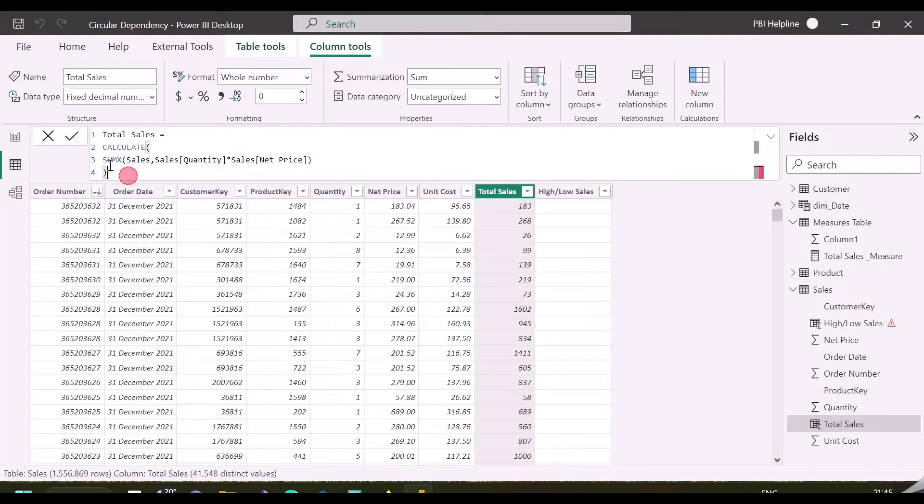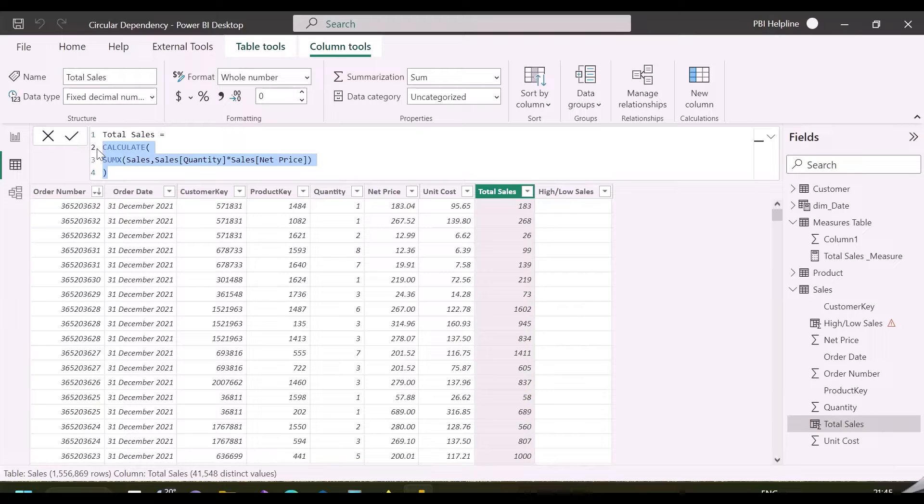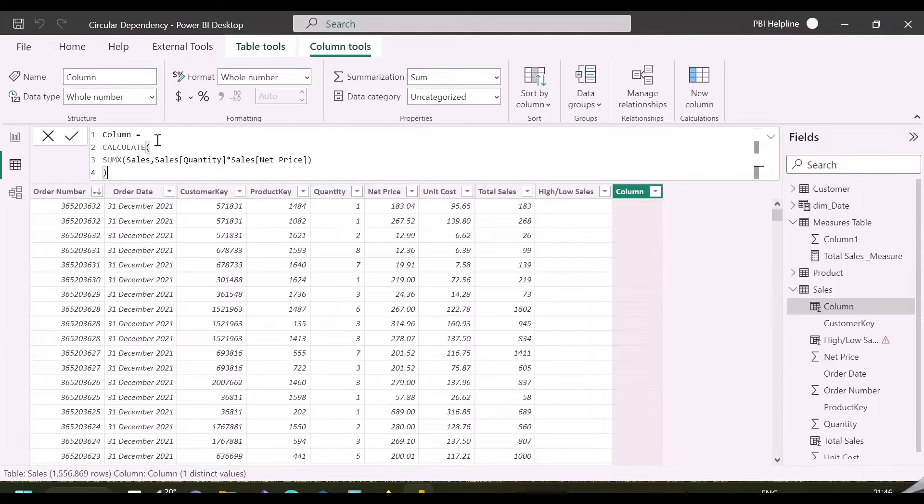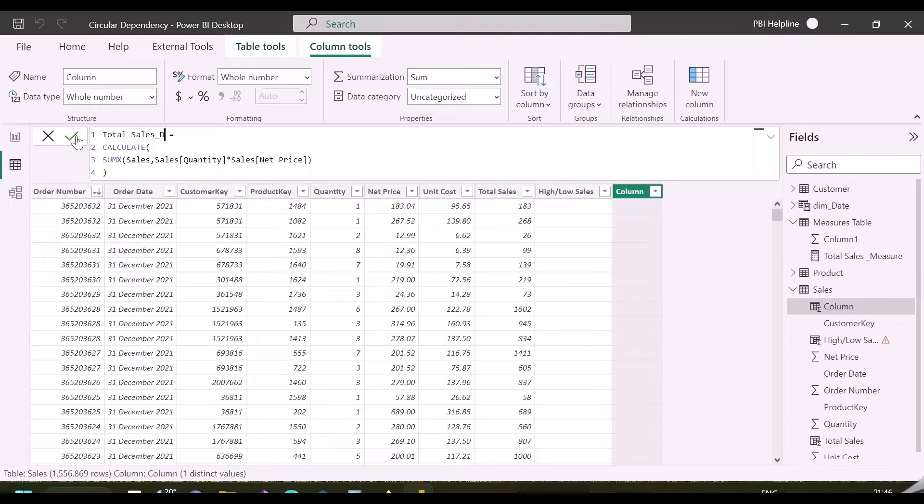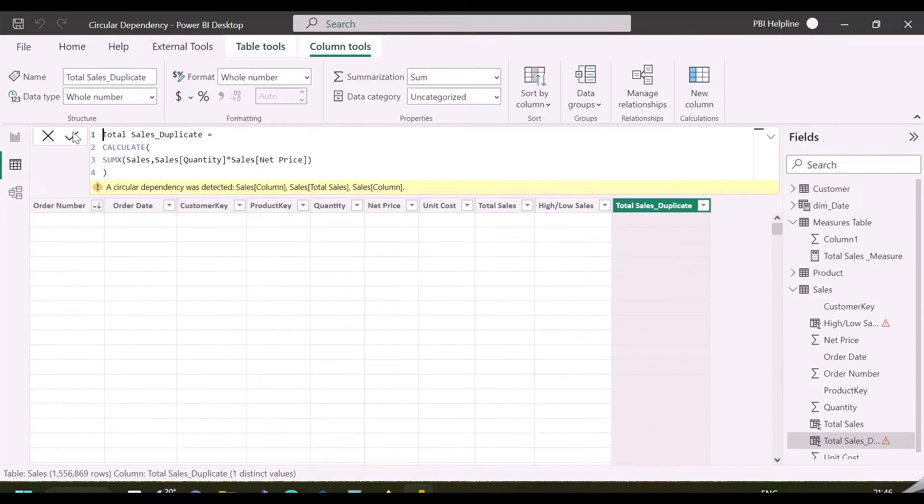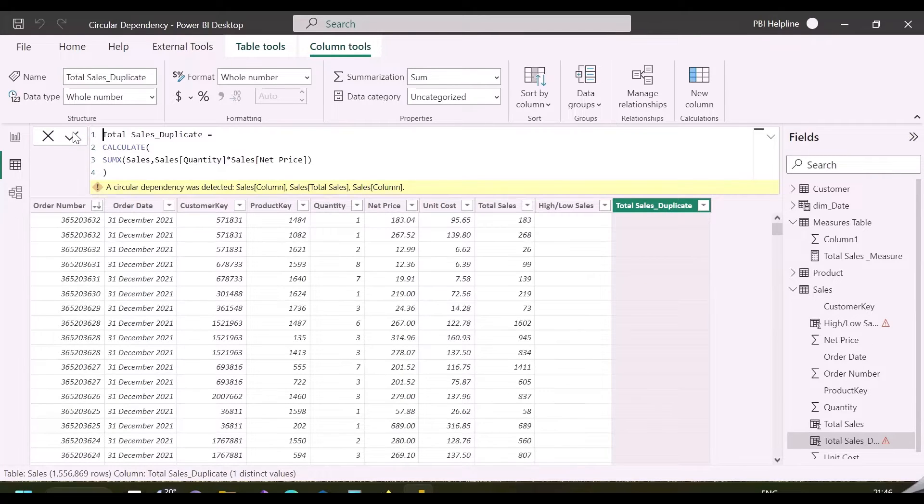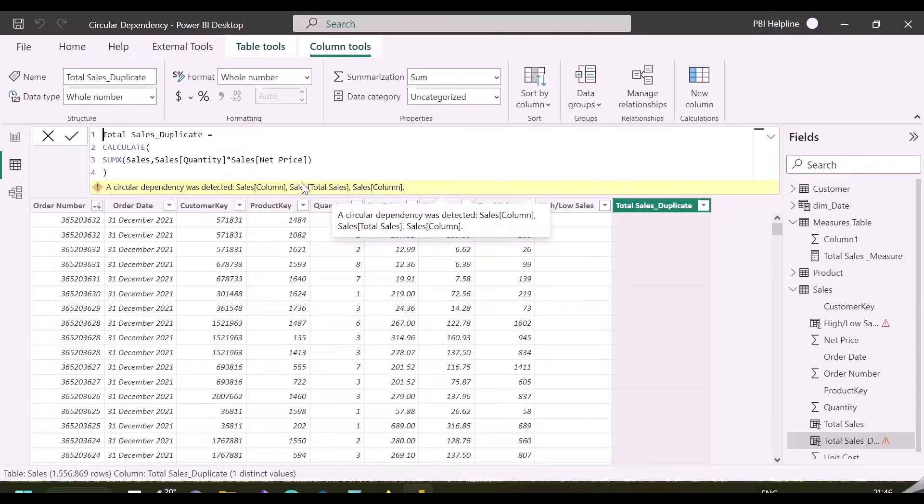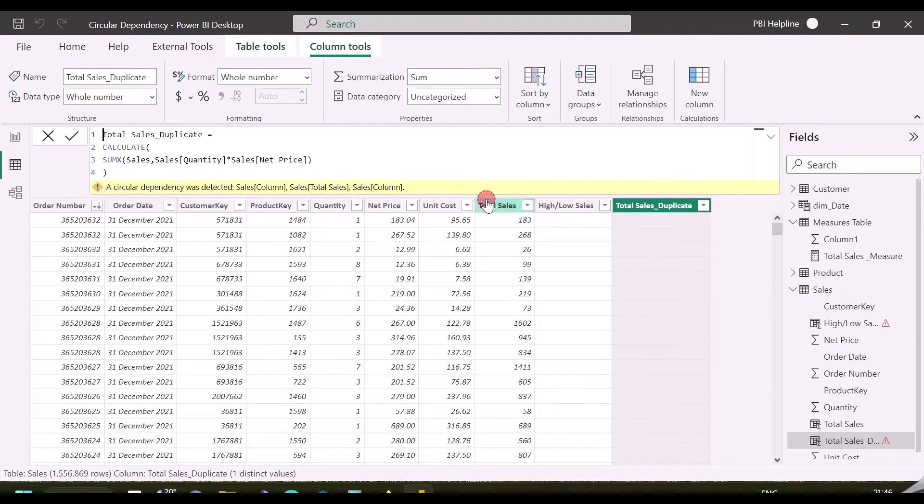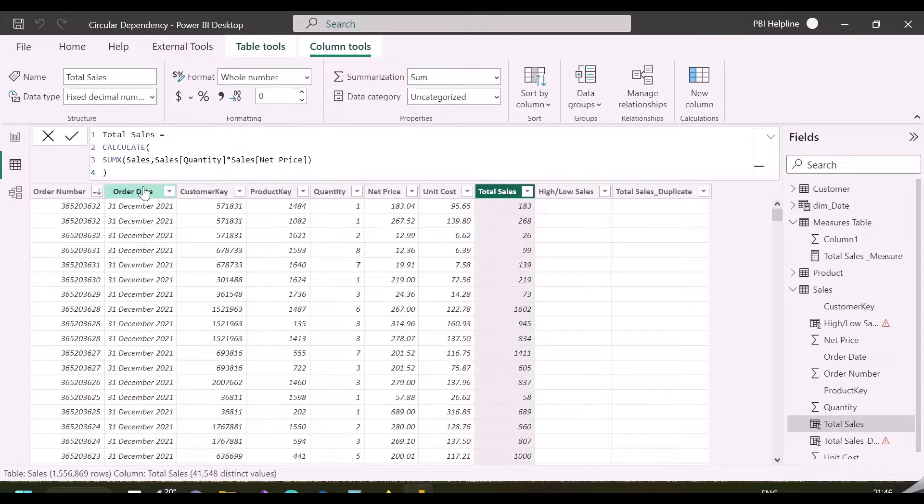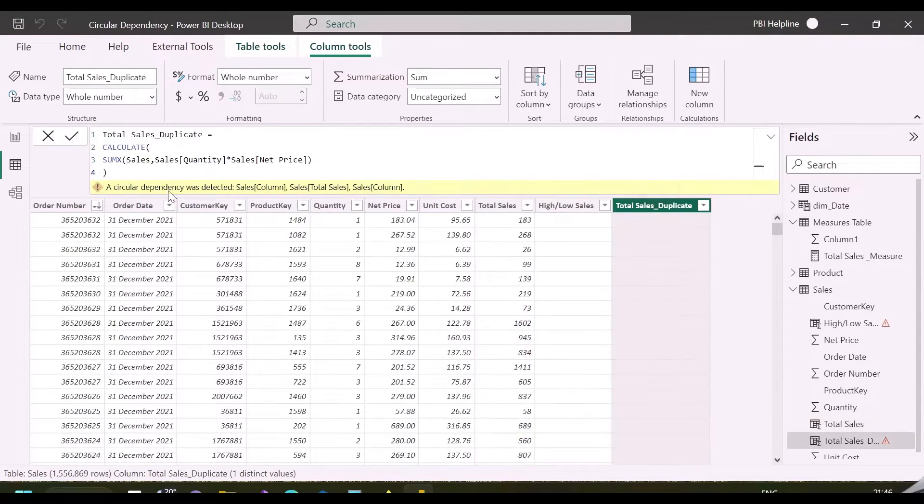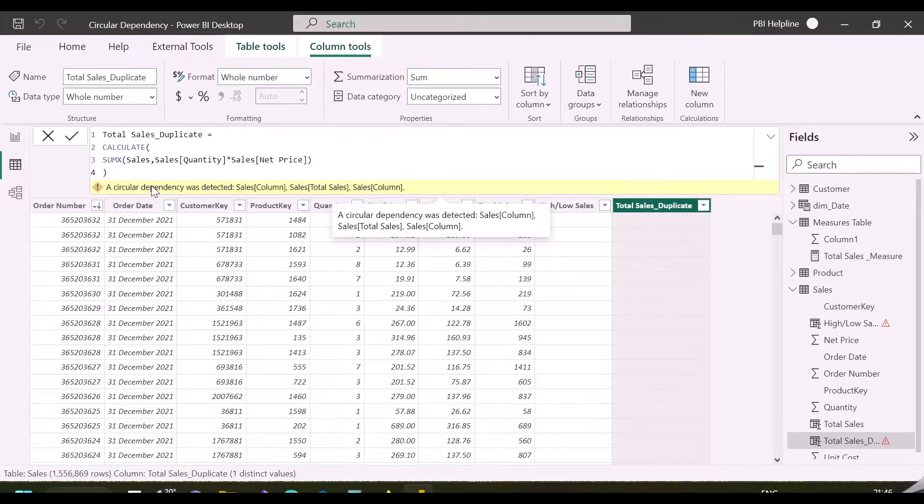In another example, if I copy the same DAX expression and try to create one more duplicate column using this same expression, I am not able to create the second column. I again get the same circular dependency error. But how is this possible? It is working fine in my total sales column, but here it is throwing this error.